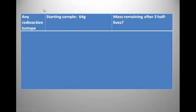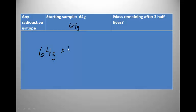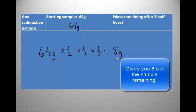You can use this for any radioactive isotope. If you start with 64 grams of a radioactive isotope and want to know how much is left after three half-lives, you multiply 64 grams by one-half for the first half-life, by one-half for the second, and by one-half for the third.